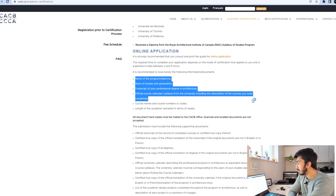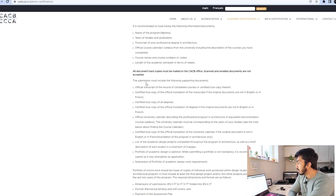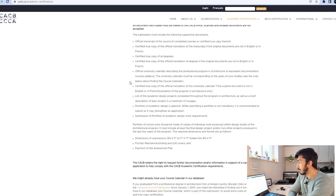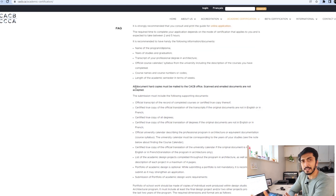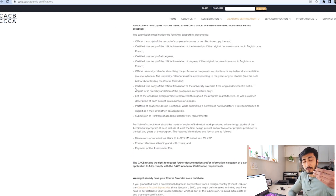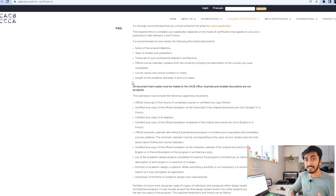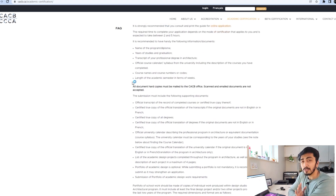You will need your transcripts, your years of study, your program name, course name, course number or code, and the length of the academic semester in terms of weeks. All these things you will find in the official course calendar or syllabus from the university, including course descriptions and total number of hours. You have to go to your university website and search for all these things — they are very important, so please read all the information very carefully.